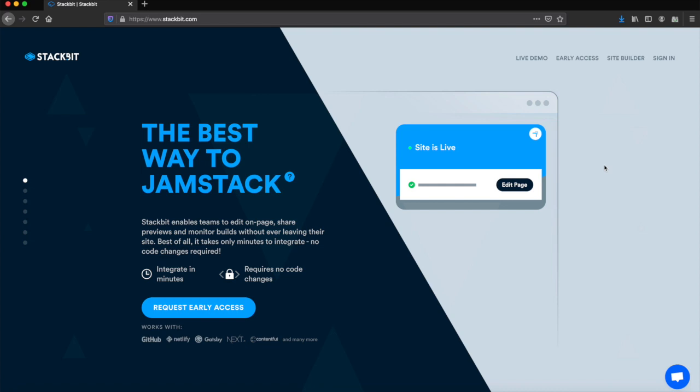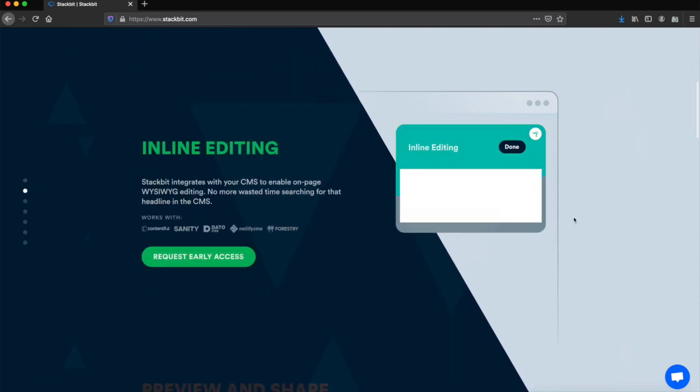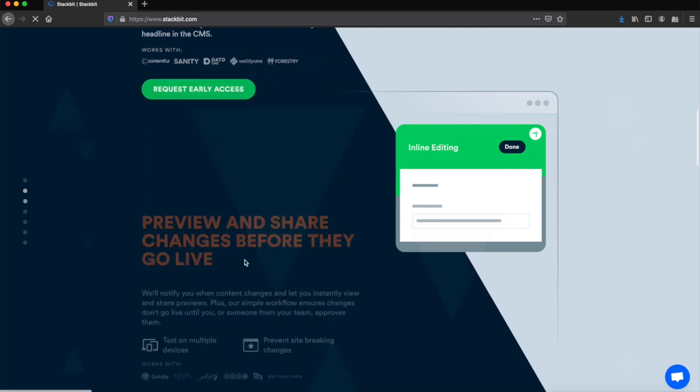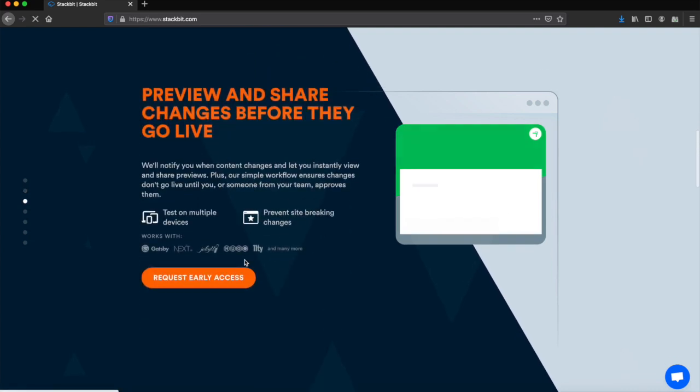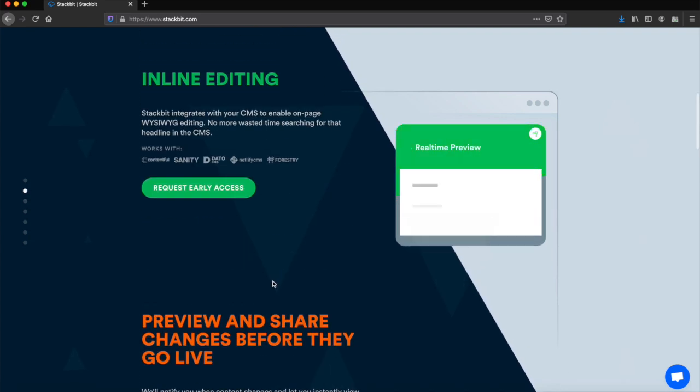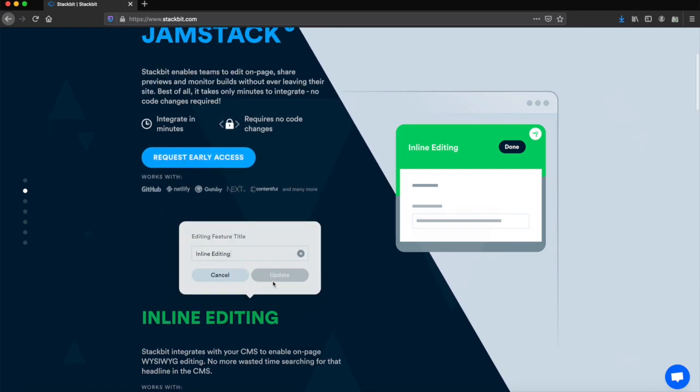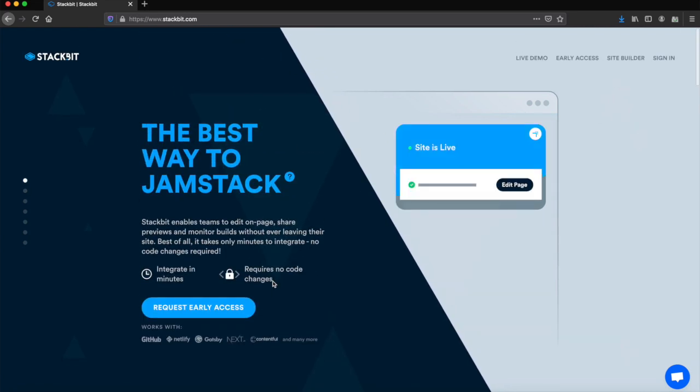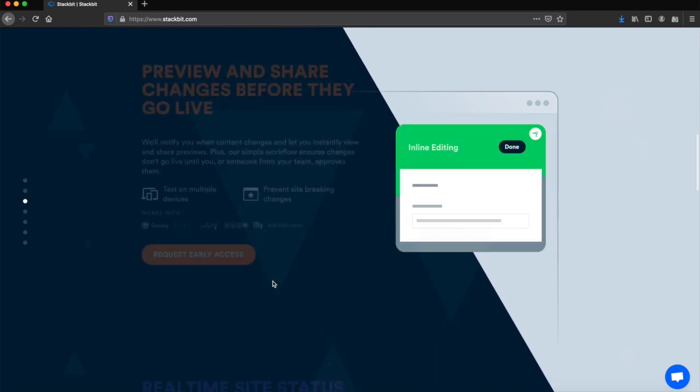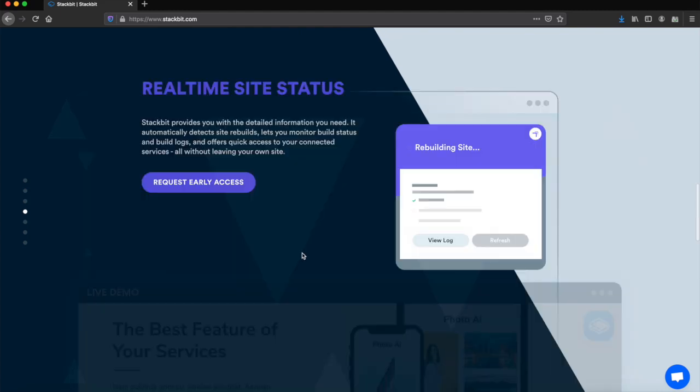StackBit's main page essentially has a lot of the tools that are developing on it. You'll see that every single one of these says 'request early access.' When these tools come out, this is going to be a game changer. But essentially, StackBit doesn't currently have any of these tools right now. The only one that it actually has is the real-time site status, and I'll show you that now.